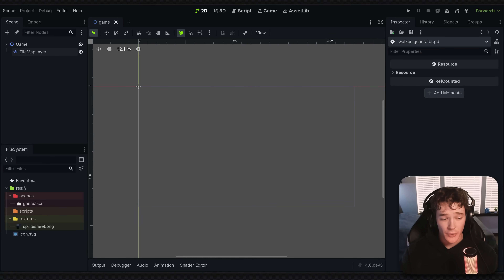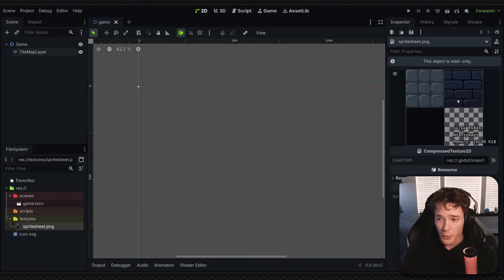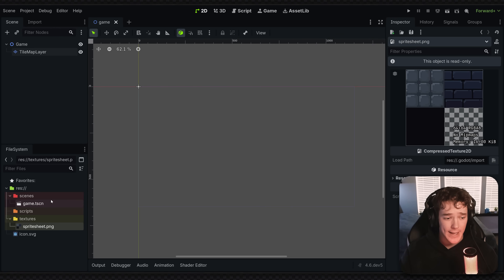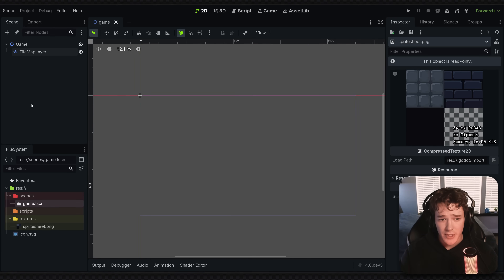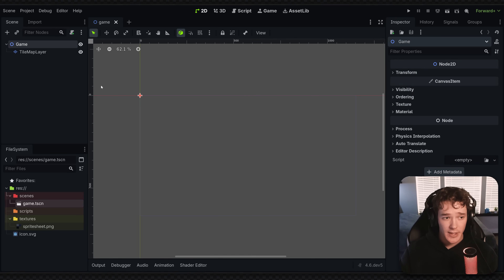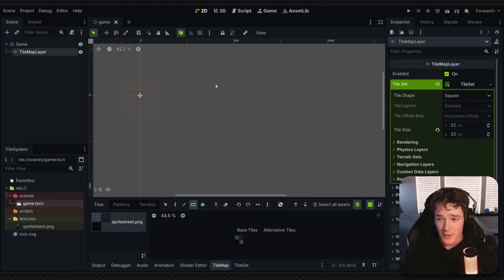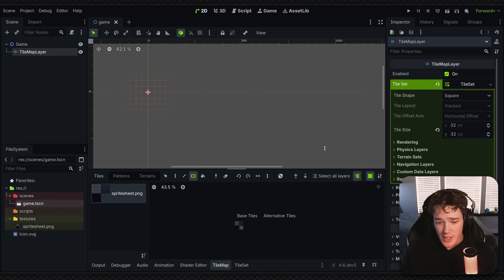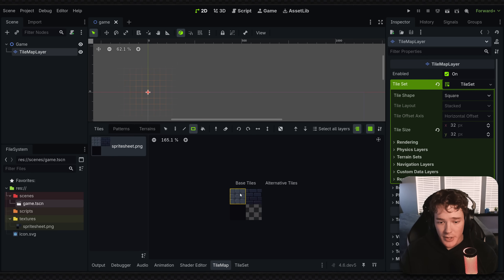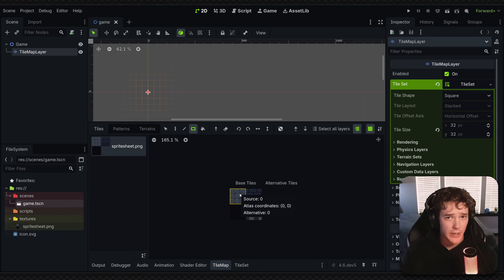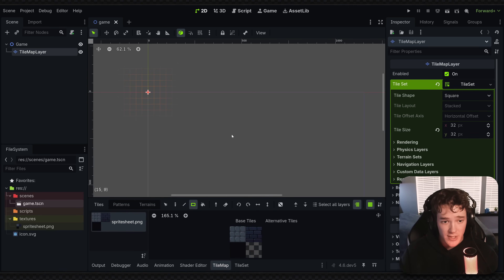Looking at my project setup, the only things you're going to need is obviously a sprite sheet. I have a super basic one with a floor and a ceiling tile, and then you'll need a game scene where we can place the generator. Inside of the scene, I just added a tile map layer with a tile set attached, and inside of the tile set I just set up my basic tiles. We will need to look at the atlas coordinates to draw the correct tiles later on, but that's just the basic setup.